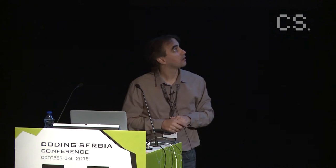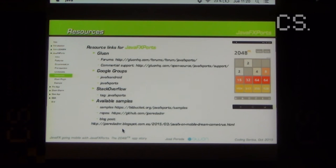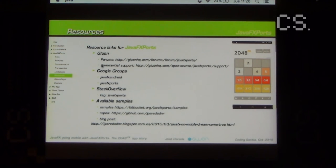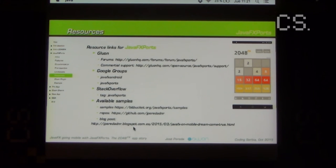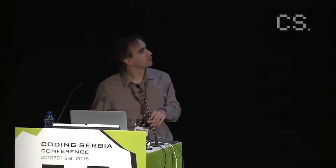For links, maybe this slide will be published somewhere. You just need to know that on the Gluon site, GluonHQ.com, we have all the links referred to before. We have forums there, and also Google Groups or Stack Overflow where you can ask about JavaFX ports. We have several samples already at the JavaFX ports site on Bitbucket. I also have samples on my personal repo, and I usually blog about this — my latest post covers exactly this story I'm telling you today.